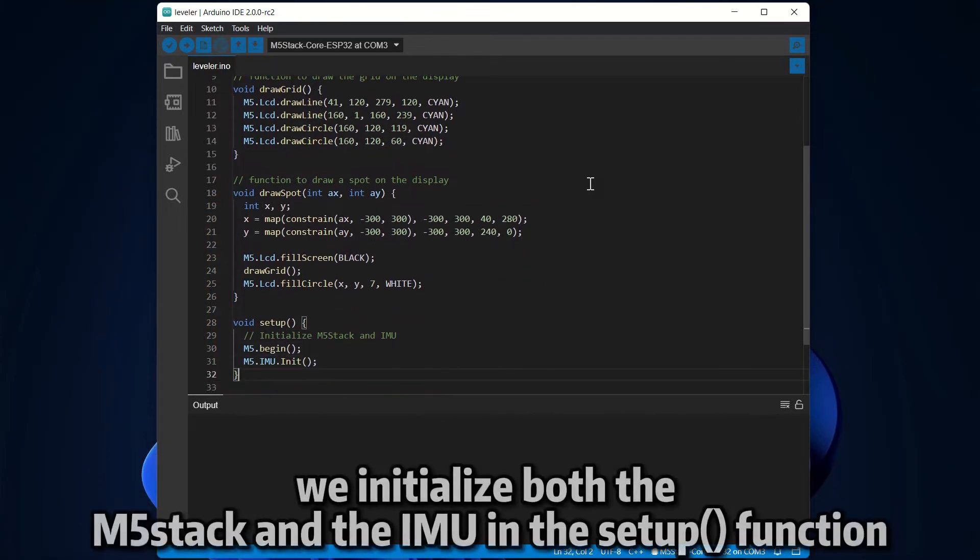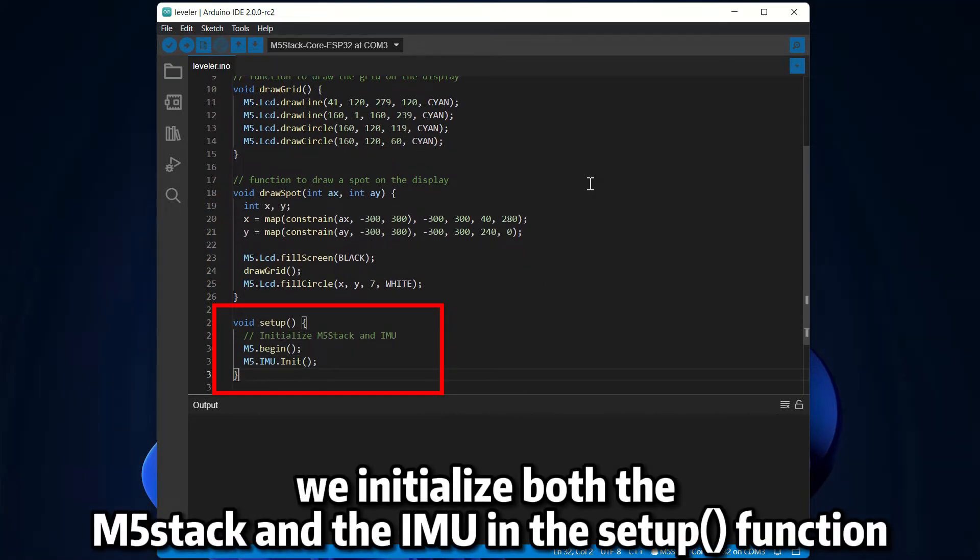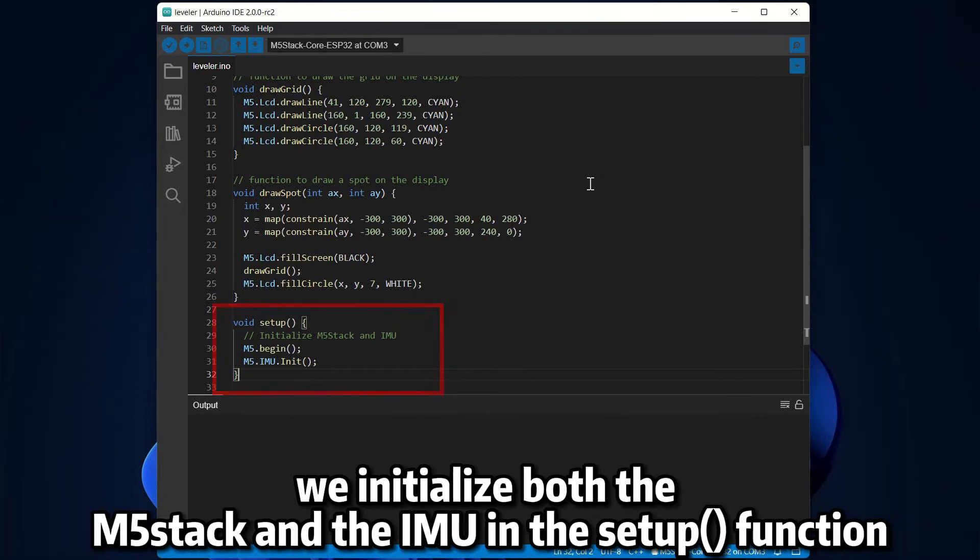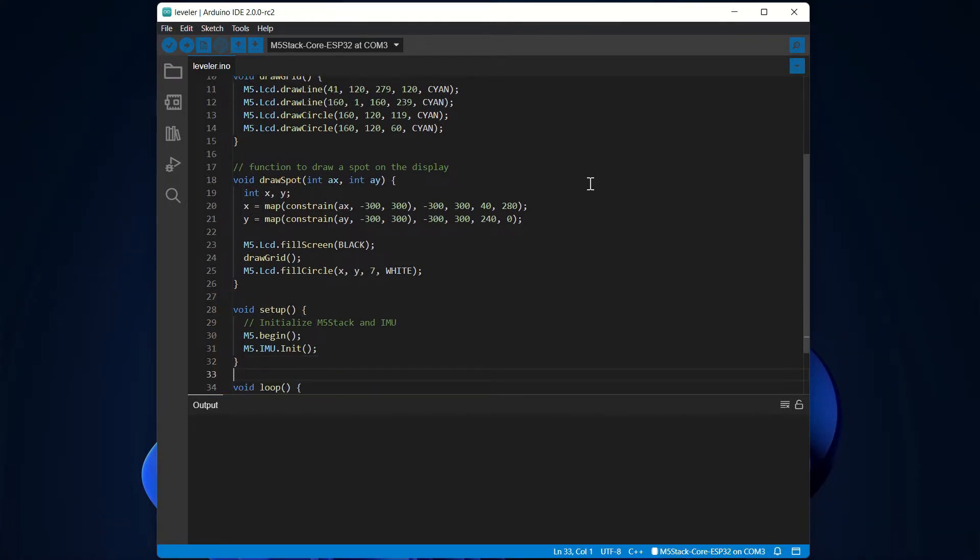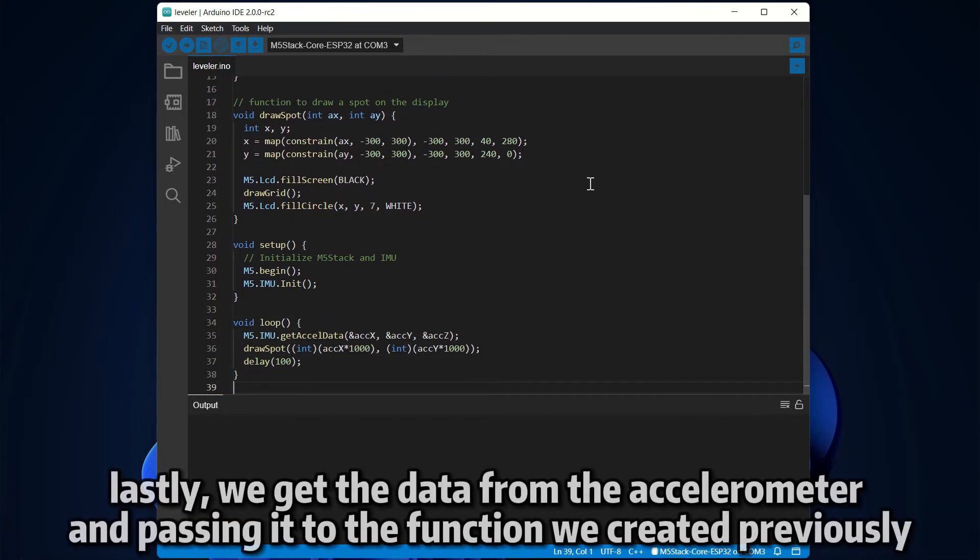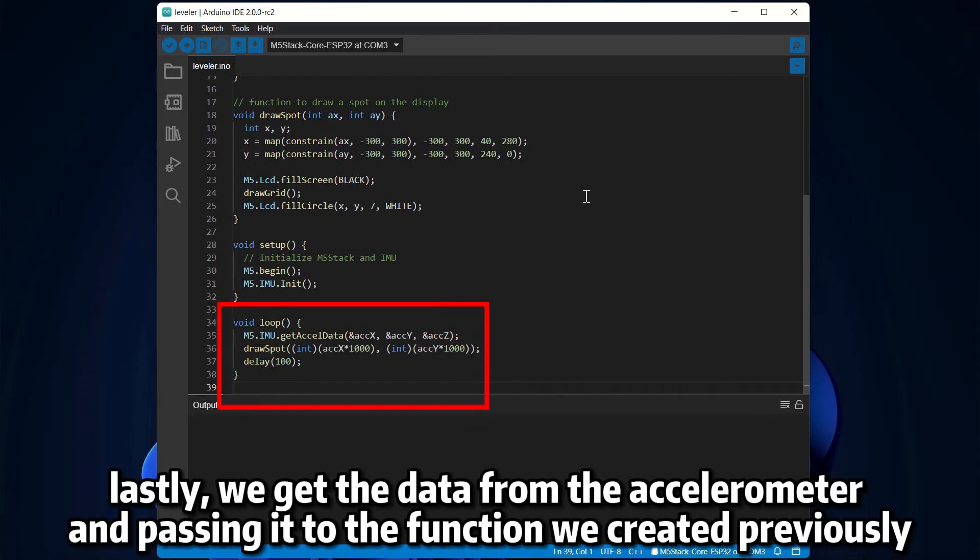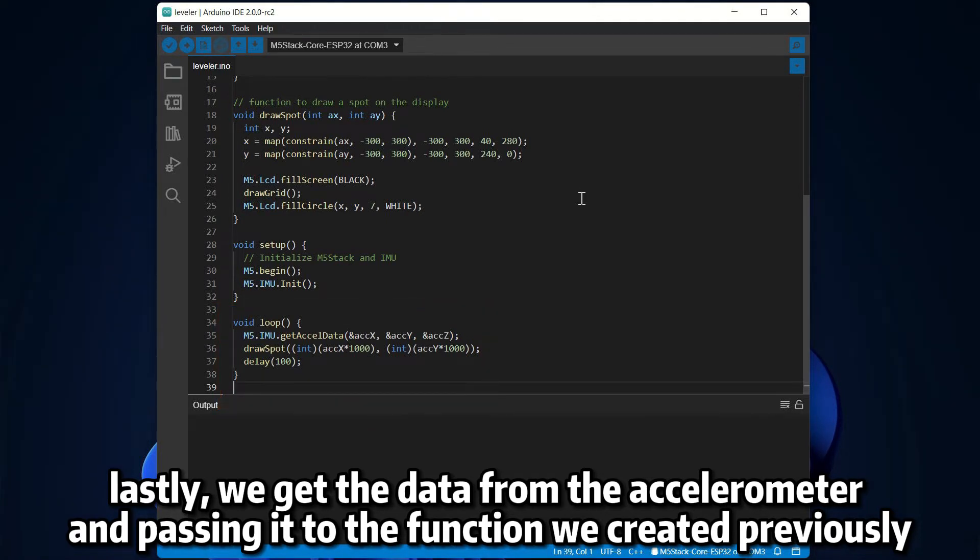We initialize both the M5 stack and the IMU in the setup function. Lastly, we get the data from the accelerometer and pass it to the function we created previously.